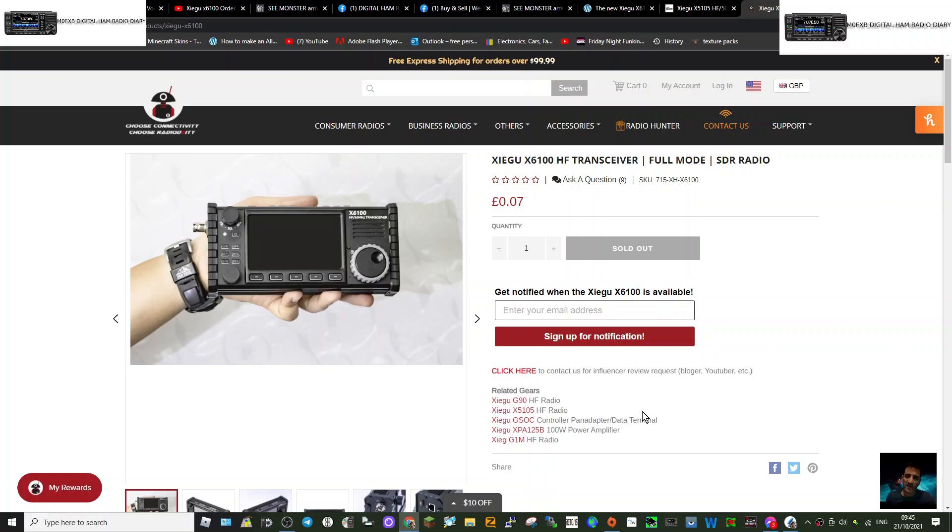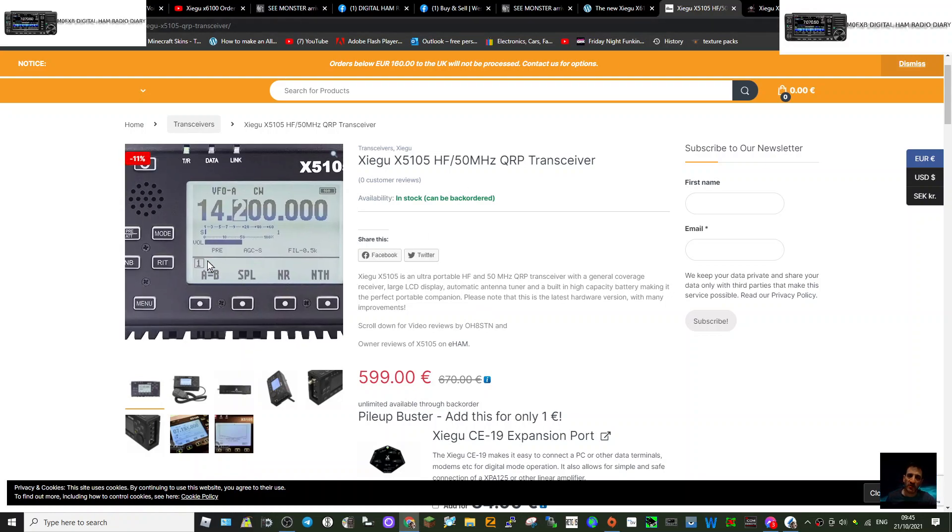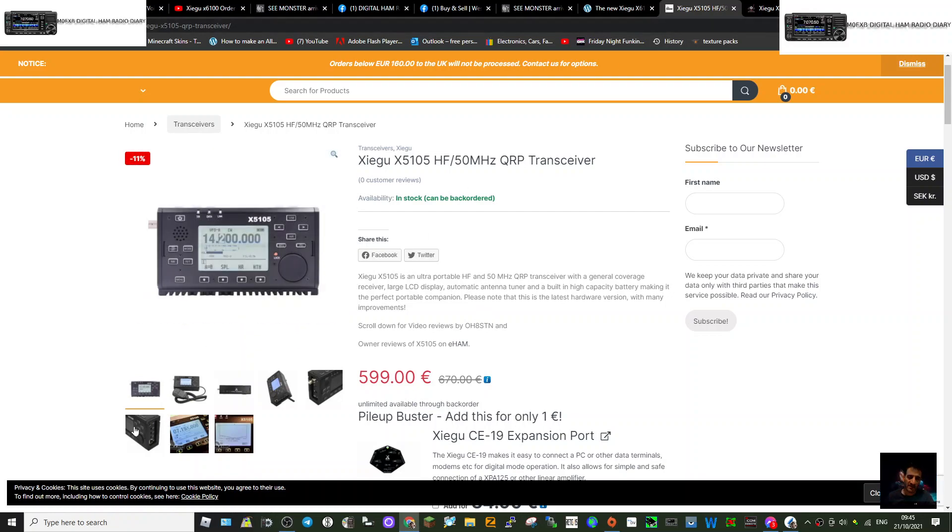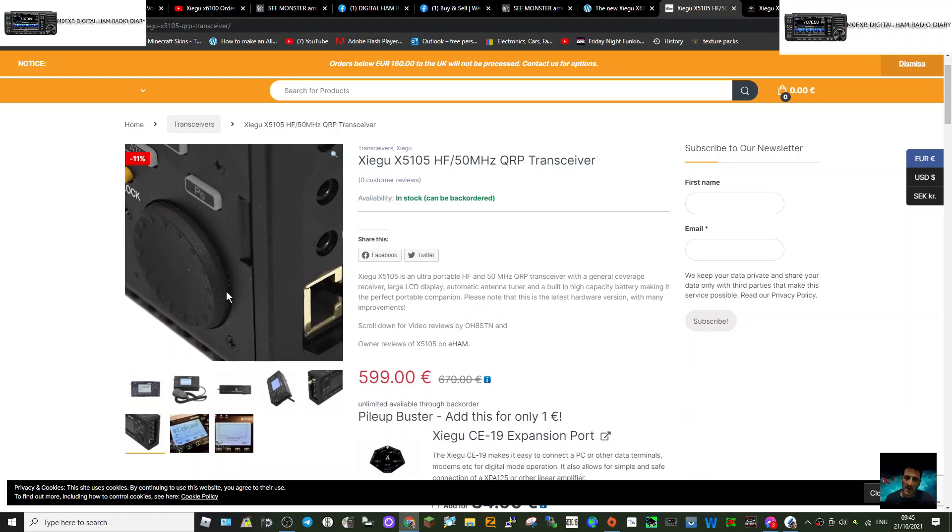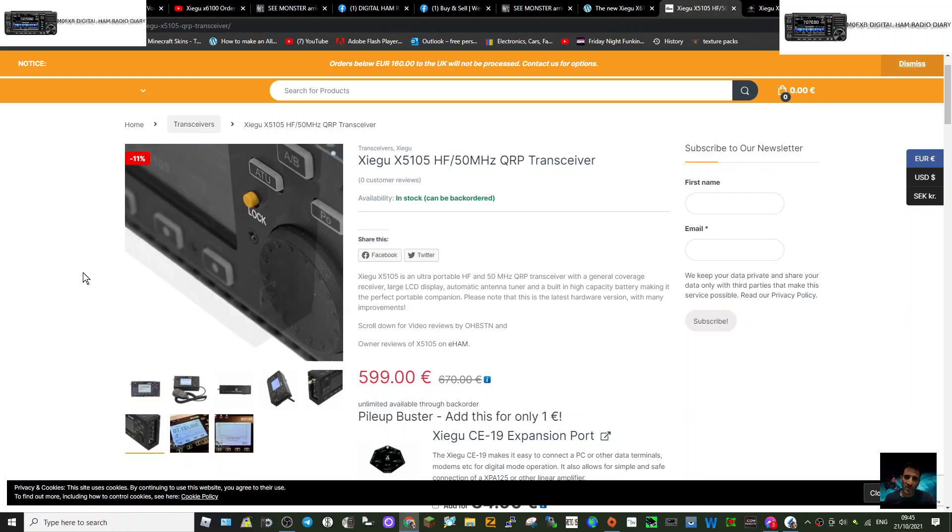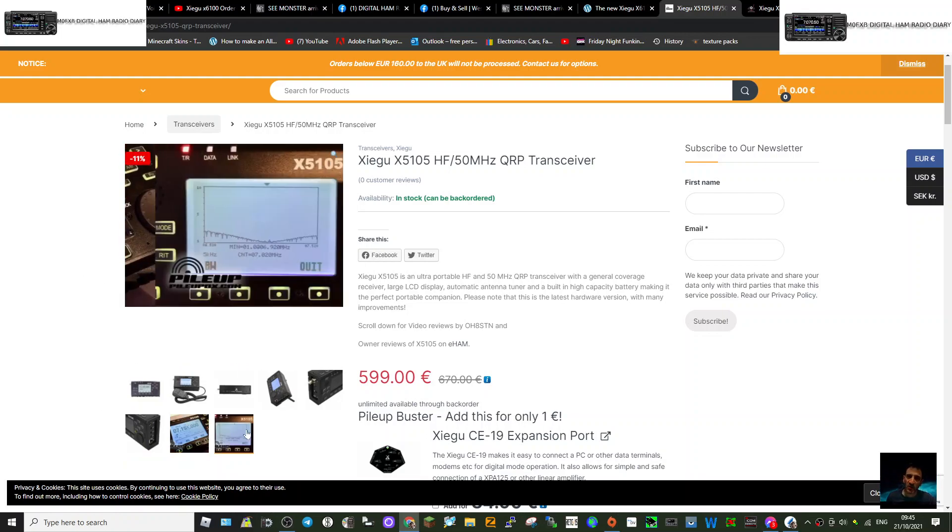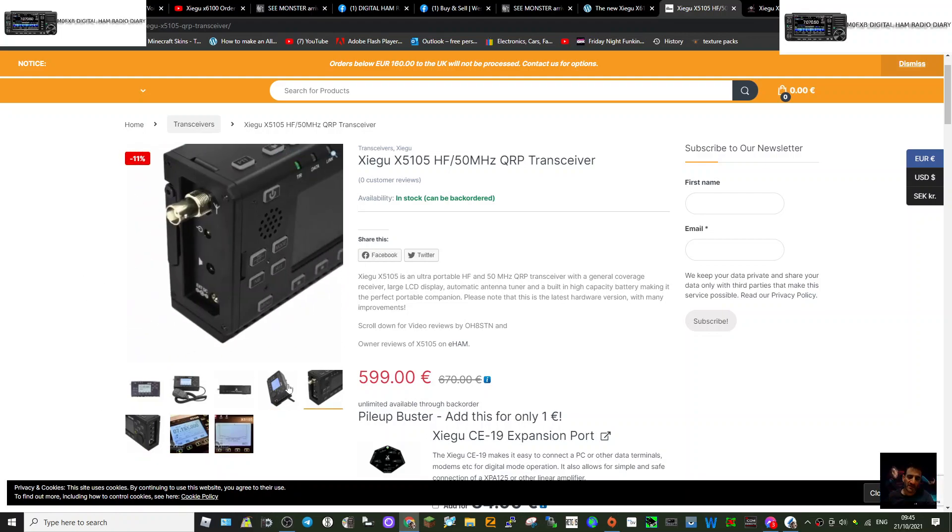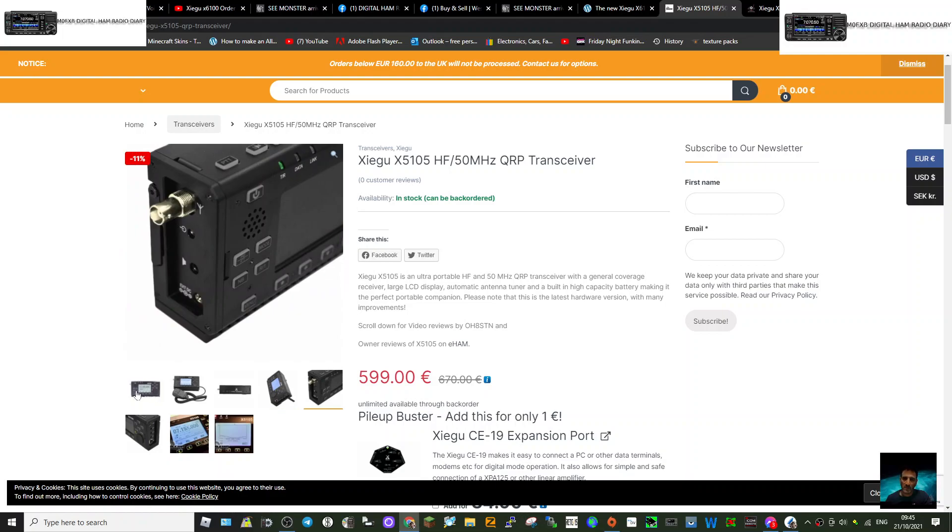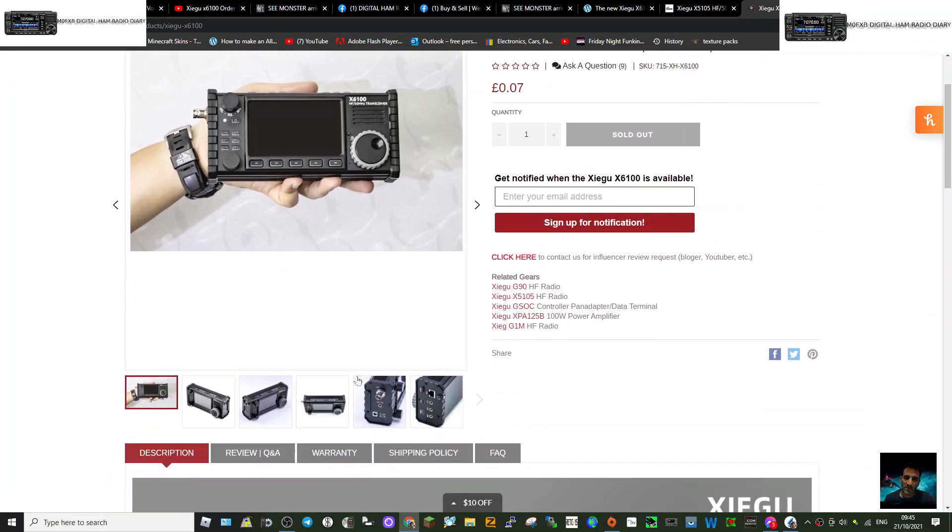Welcome to my channel, just a quick one on the Xiegu X6100. So you've probably heard of the Xiegu X5105, very popular QRP radio and well priced for what you get - six meters HF QRP, 10 watts and 5 watts radio. Well there's a new one coming out, it's called the Xiegu X6100.